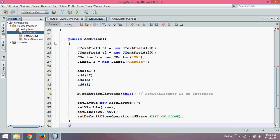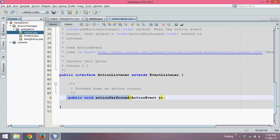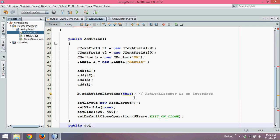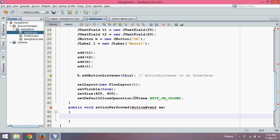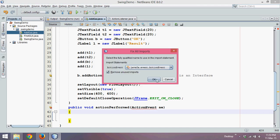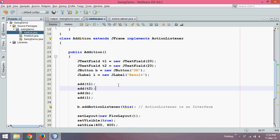To implement it, we declare public void actionPerformed, and it takes an object of ActionEvent — ActionEvent is a class. We write public void actionPerformed with parameter ActionEvent ae and define the method body. We then press Ctrl+Shift+I to import the package, selecting java.awt.event.ActionEvent, and click OK. Now we have actionPerformed implemented from ActionListener.